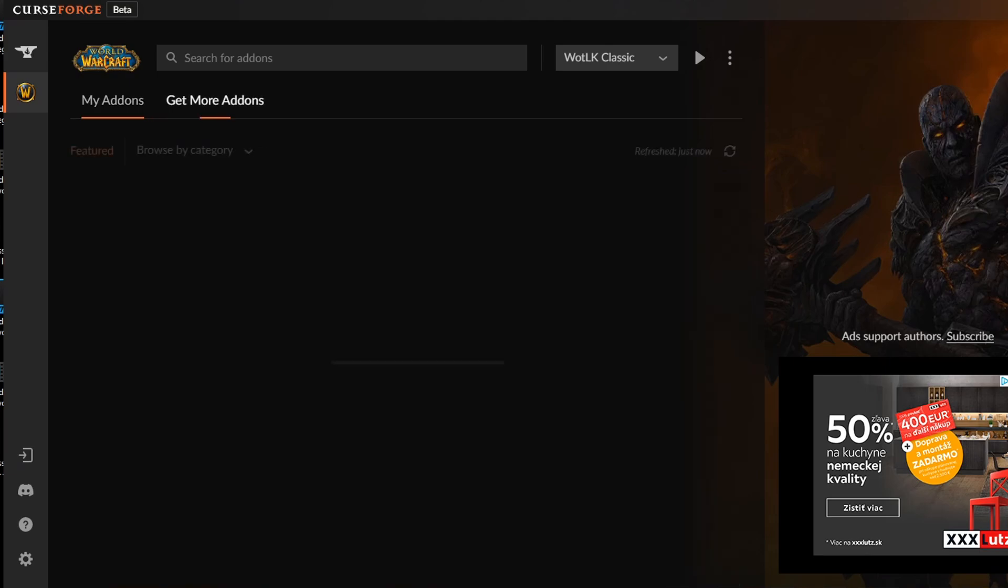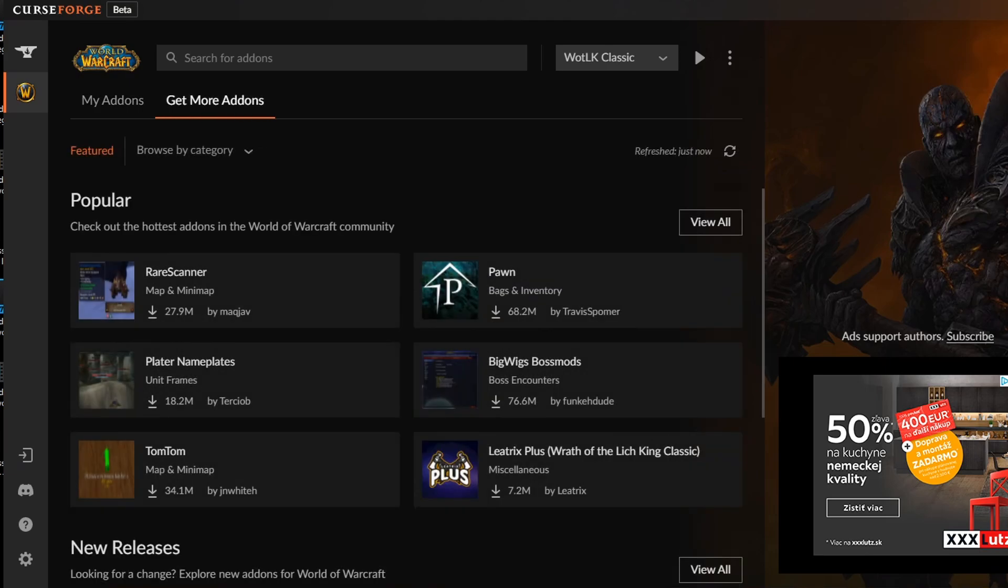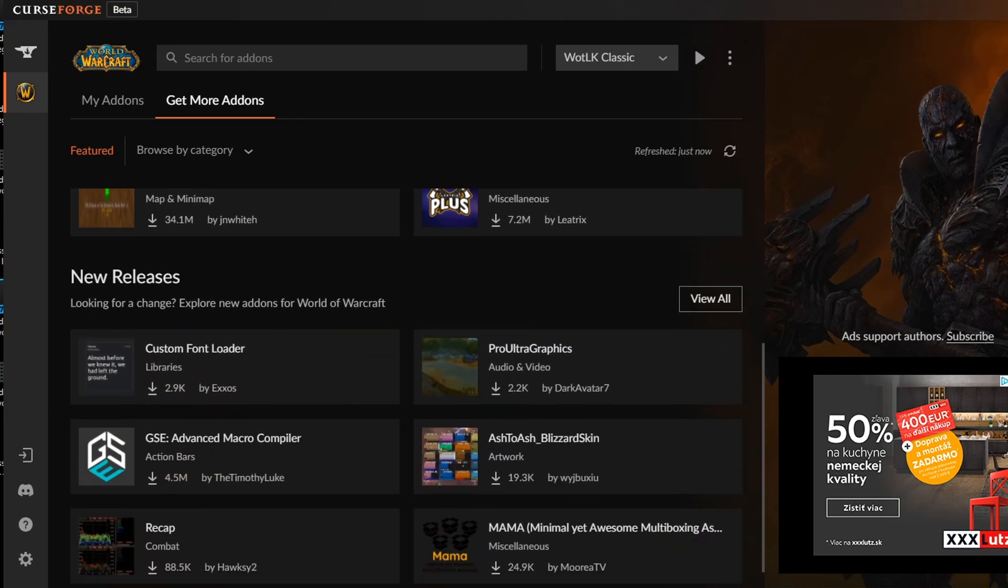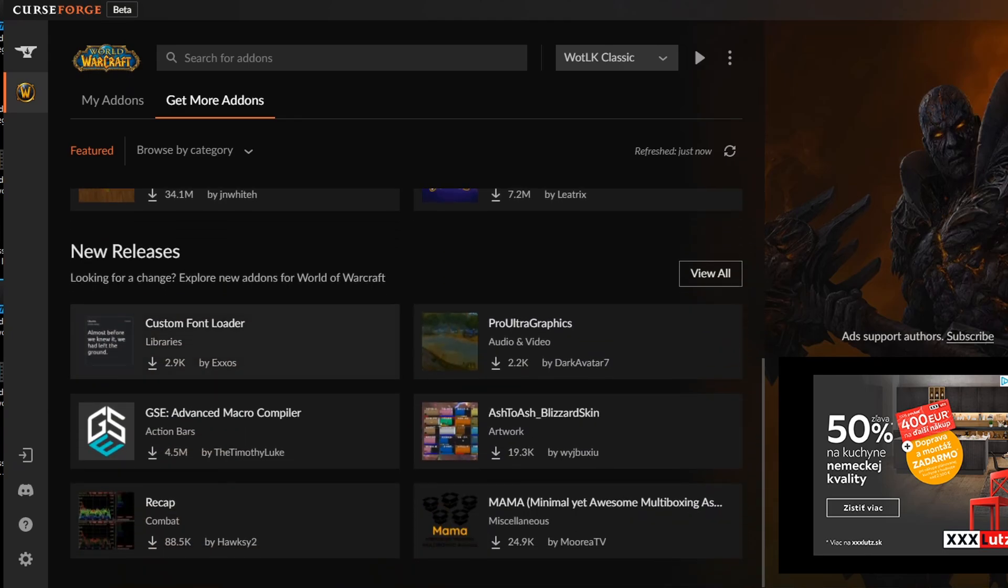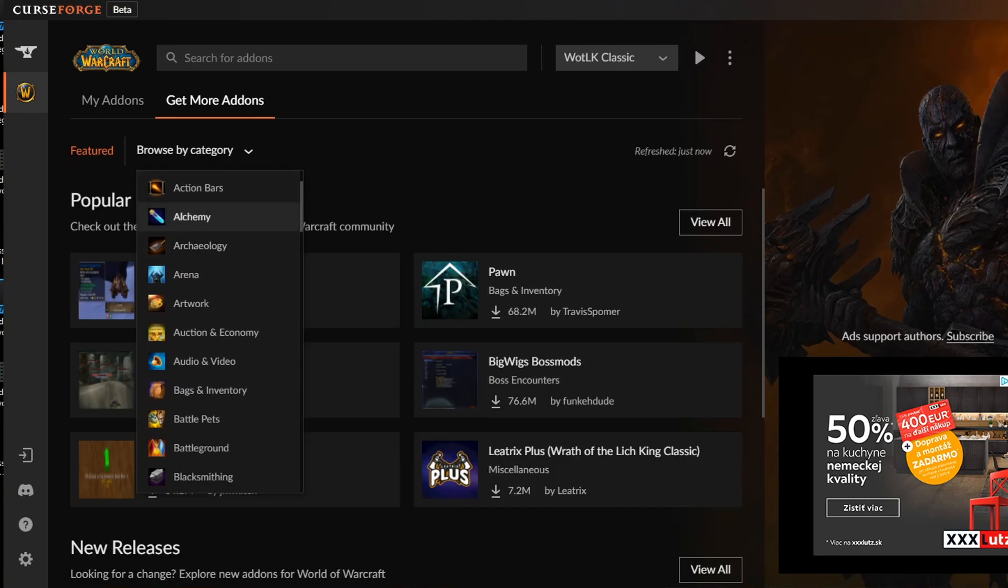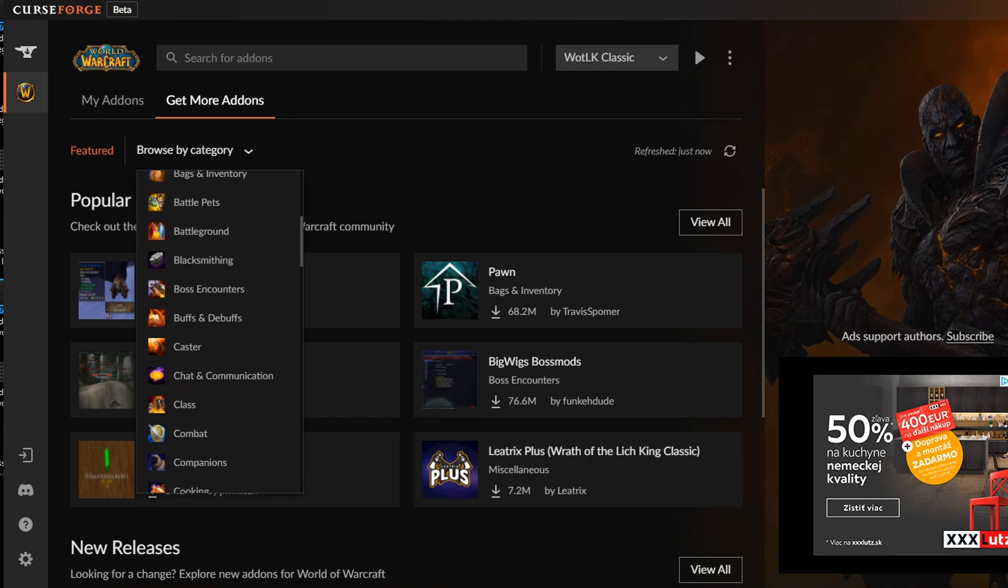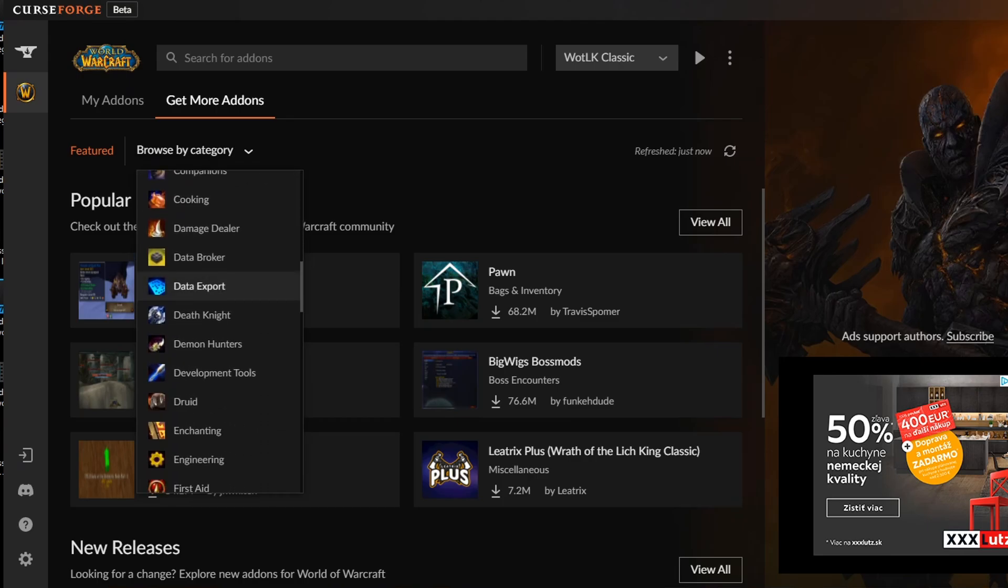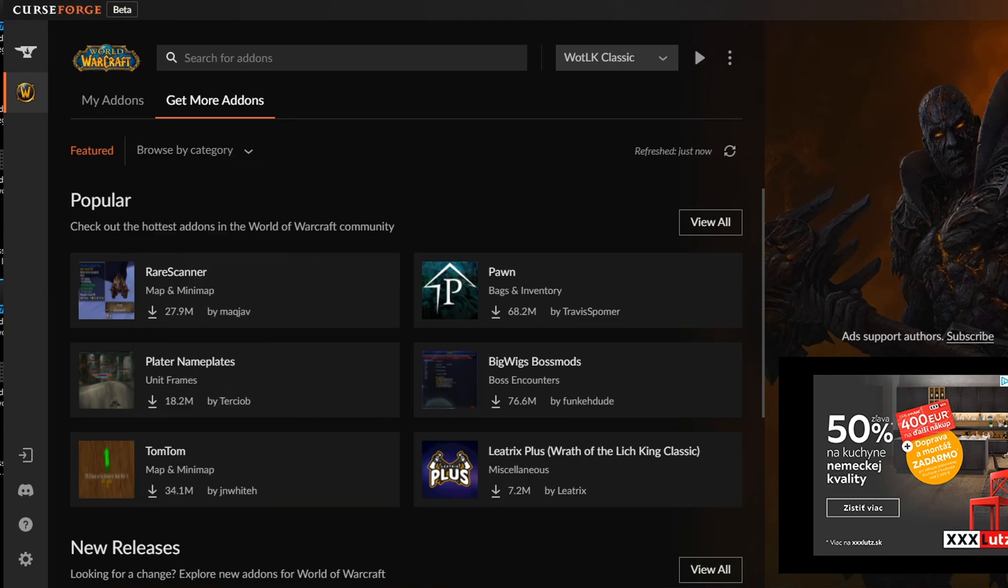You can get more addons right here. Search for them by different categories. You have the popular category, new releases. You can browse here by achievements, action bars, arena and so on. And you can also search for addons here by the name. So let's try to search for my favorite Galvin's unit bars. Let's see if it's available.